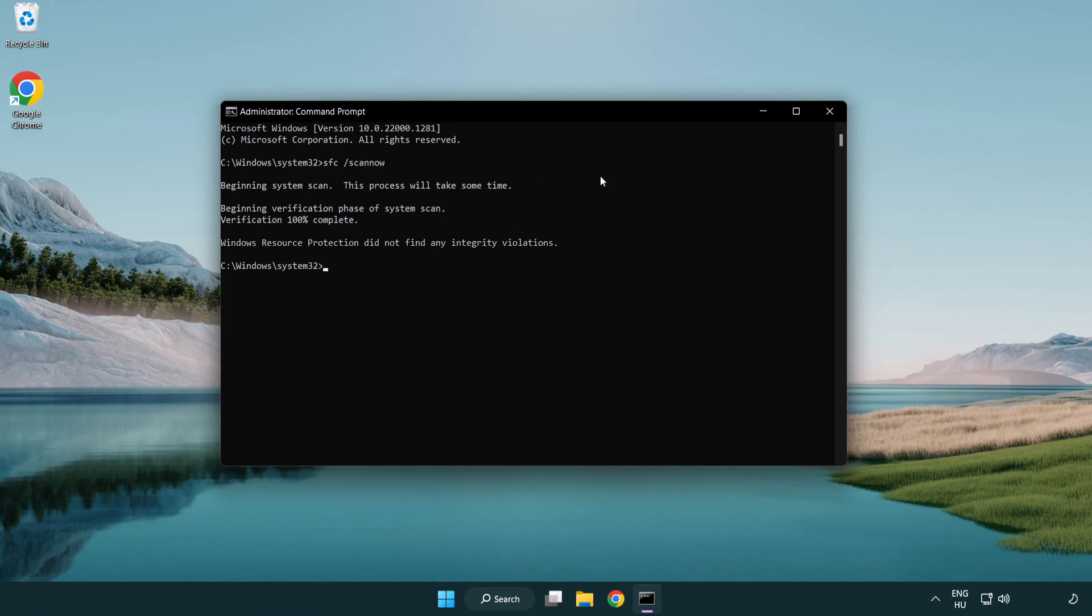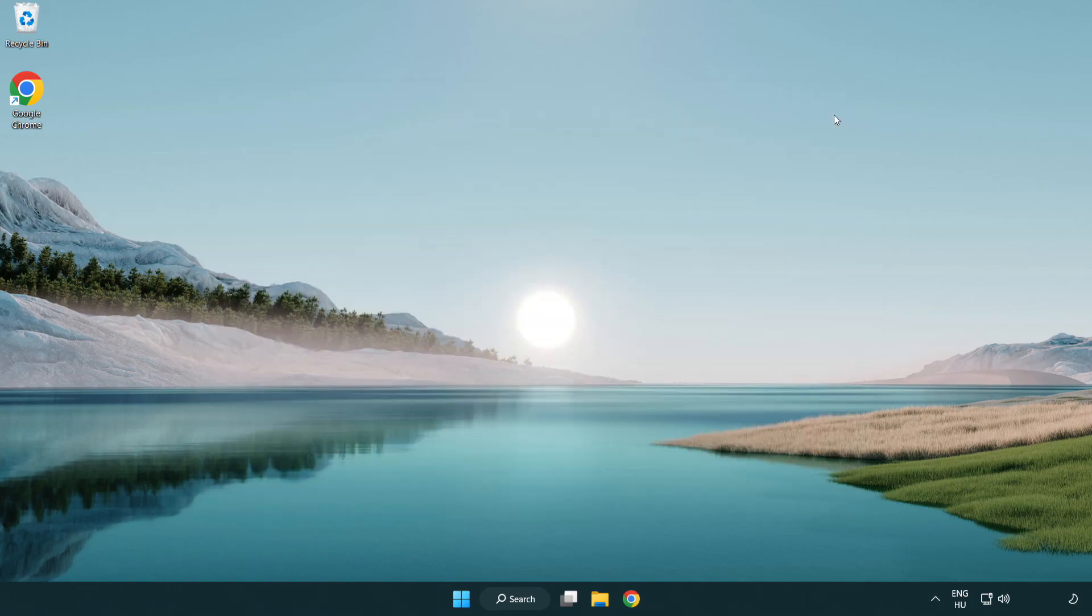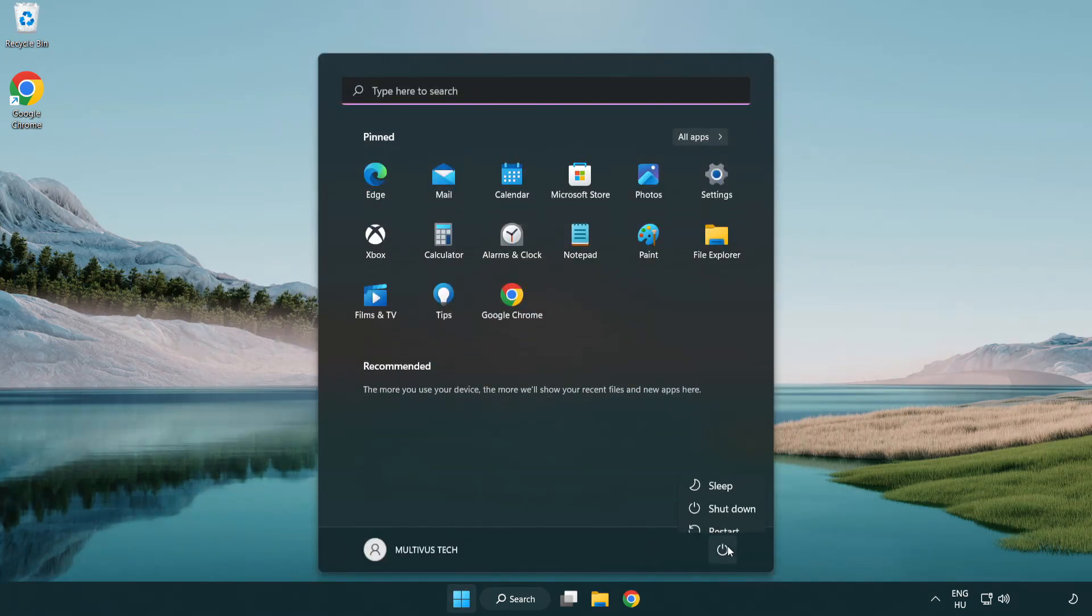After completed, close window and restart your PC.